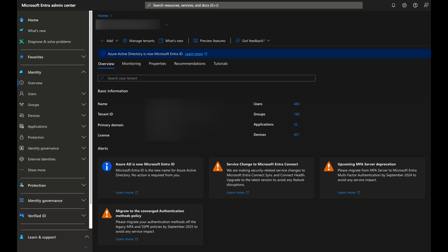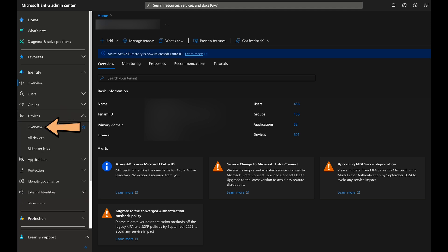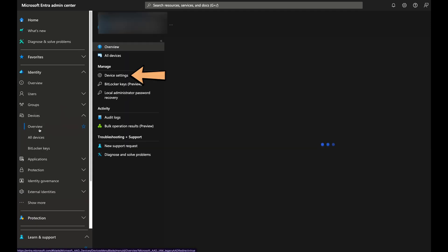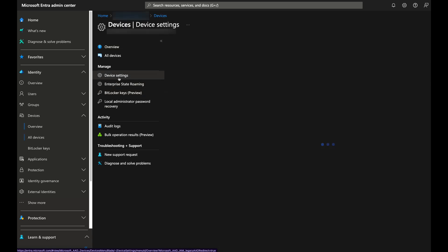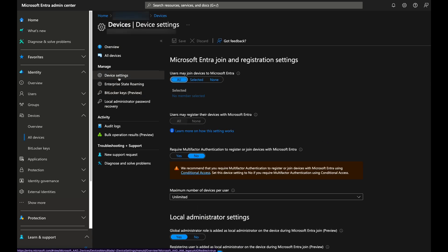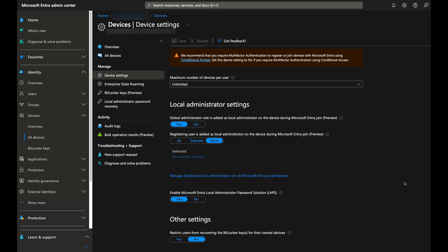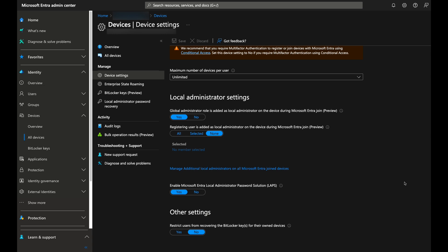First, let's enable LAPS on Microsoft Entra if you haven't already. This is where your account will need the cloud device administrator role. Open Entra Identity, go to Devices, then Devices Overview, then Device Settings. Select Yes to enable Microsoft Entra Local Administrator Password Solution, and don't forget to save afterward.